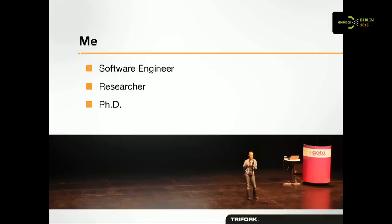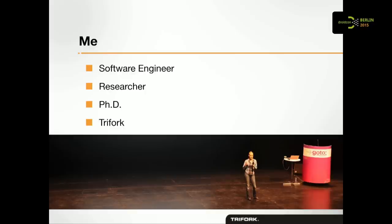I then went on to do a PhD in the same field, and I did that until 2009. Went on to become a researcher again, and by then I had worked with this for nearly eight years, and I decided maybe it's time to go out into the real world and see if this actually works, or if I had wasted my time. Luckily, I came to Trifork and I found out that it really does work, and it really does add value, so good for me.